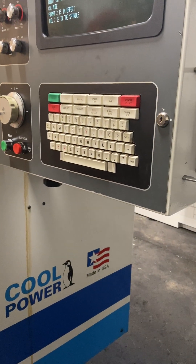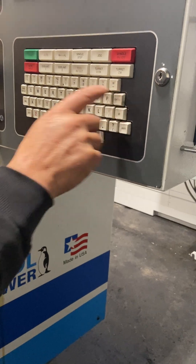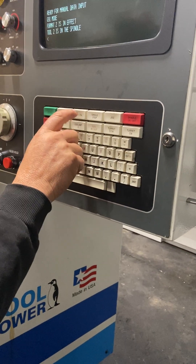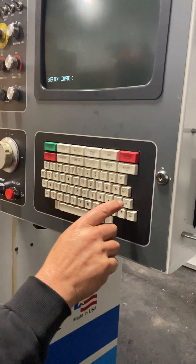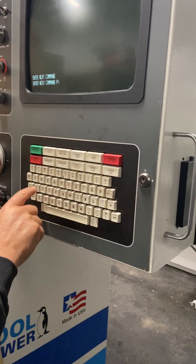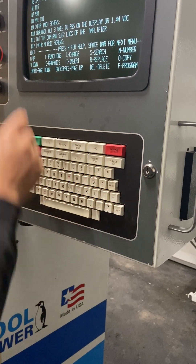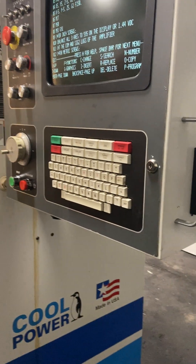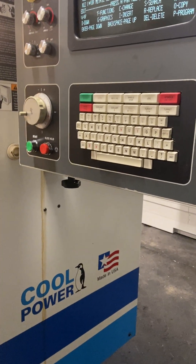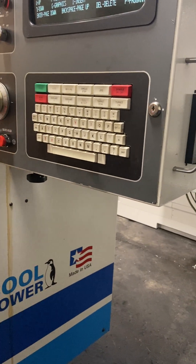And then to get back to the program, you go back to the program — you need P, A. And if we wanted to select another program, do we use P, A again, or what do we do?